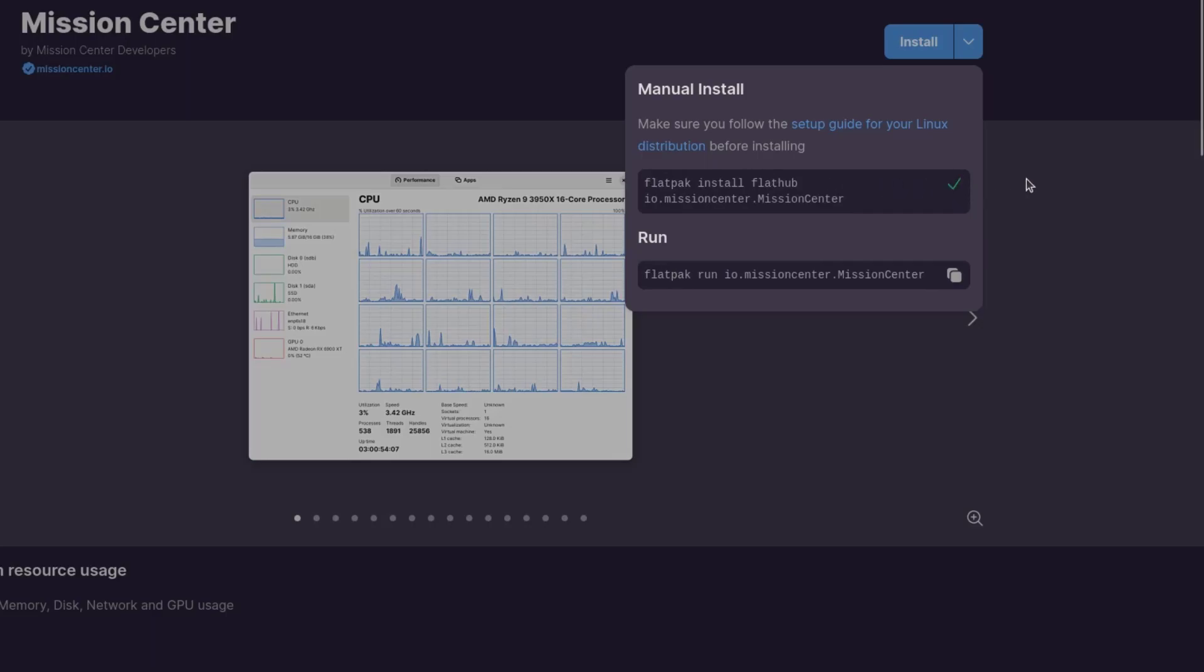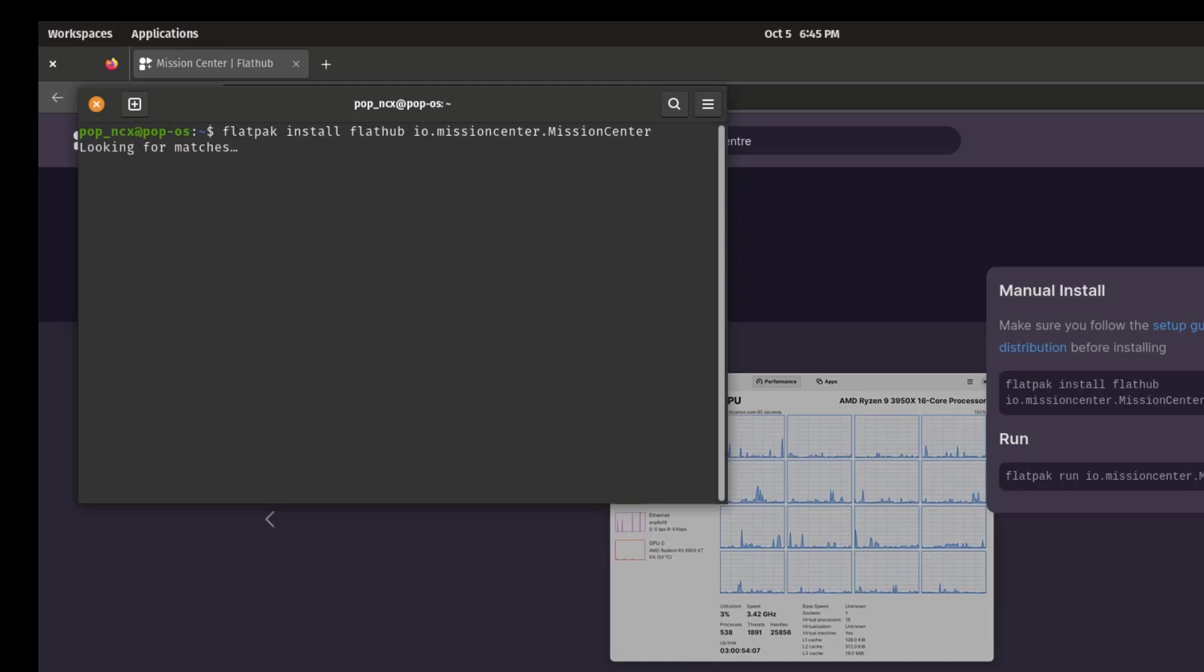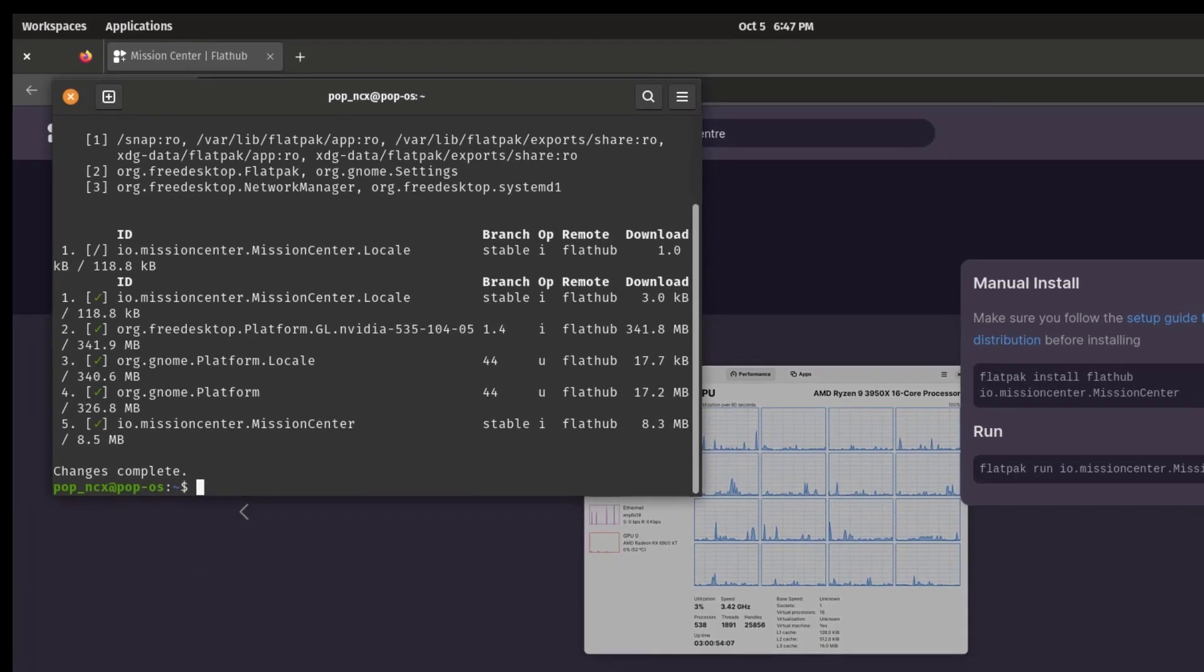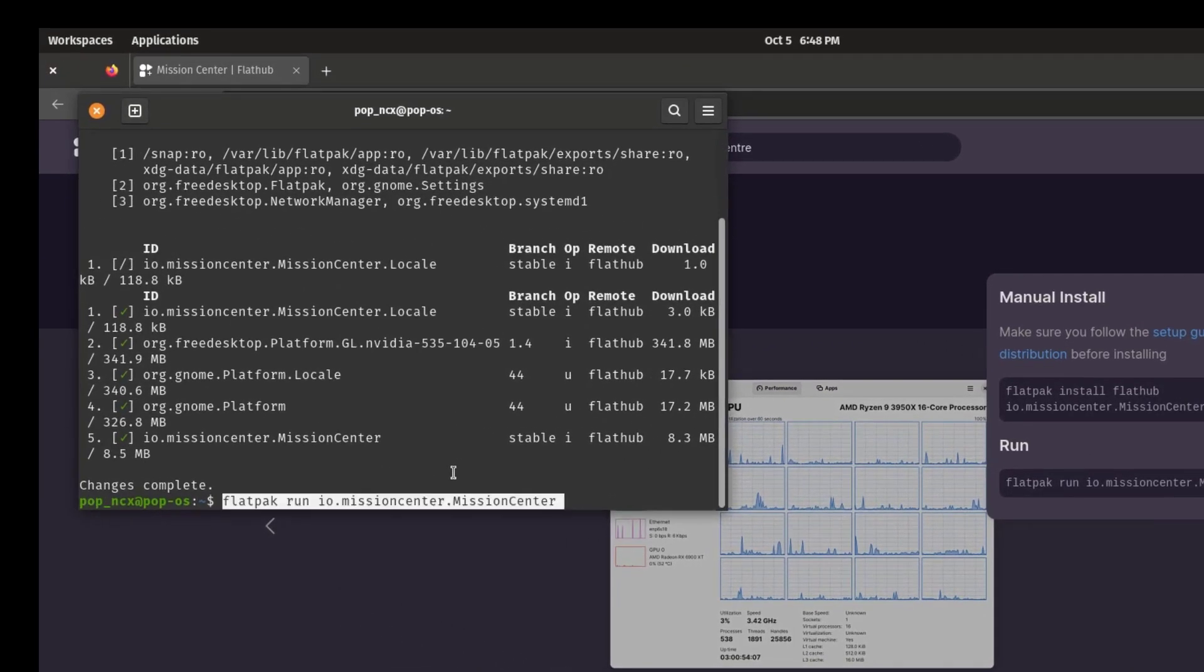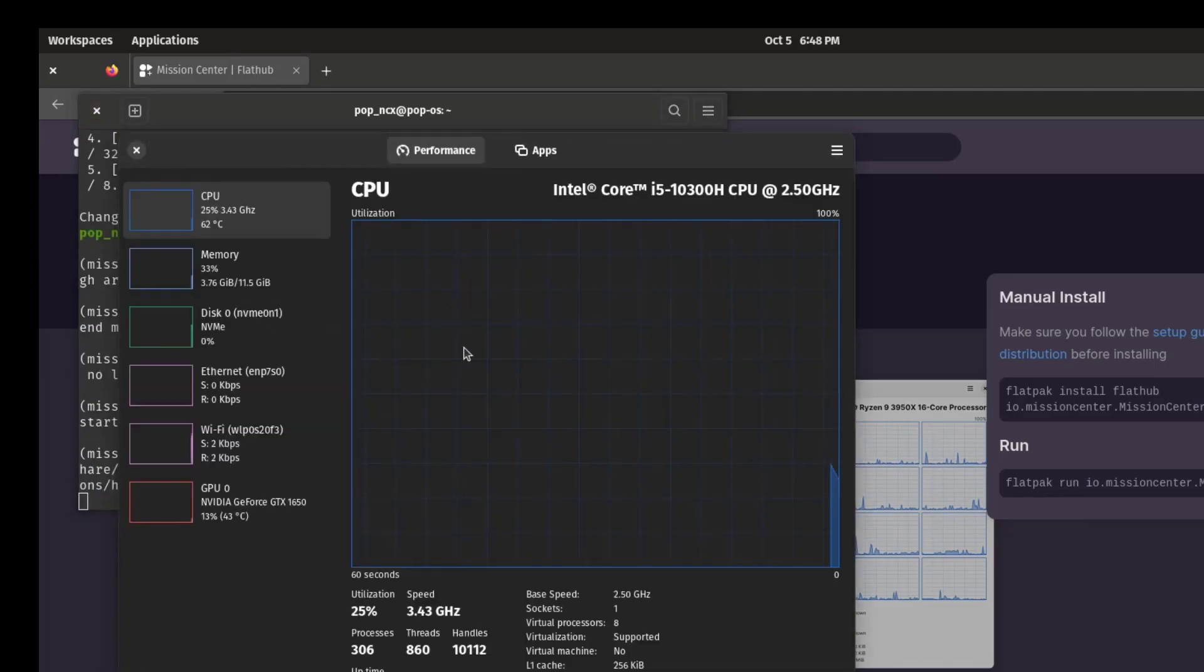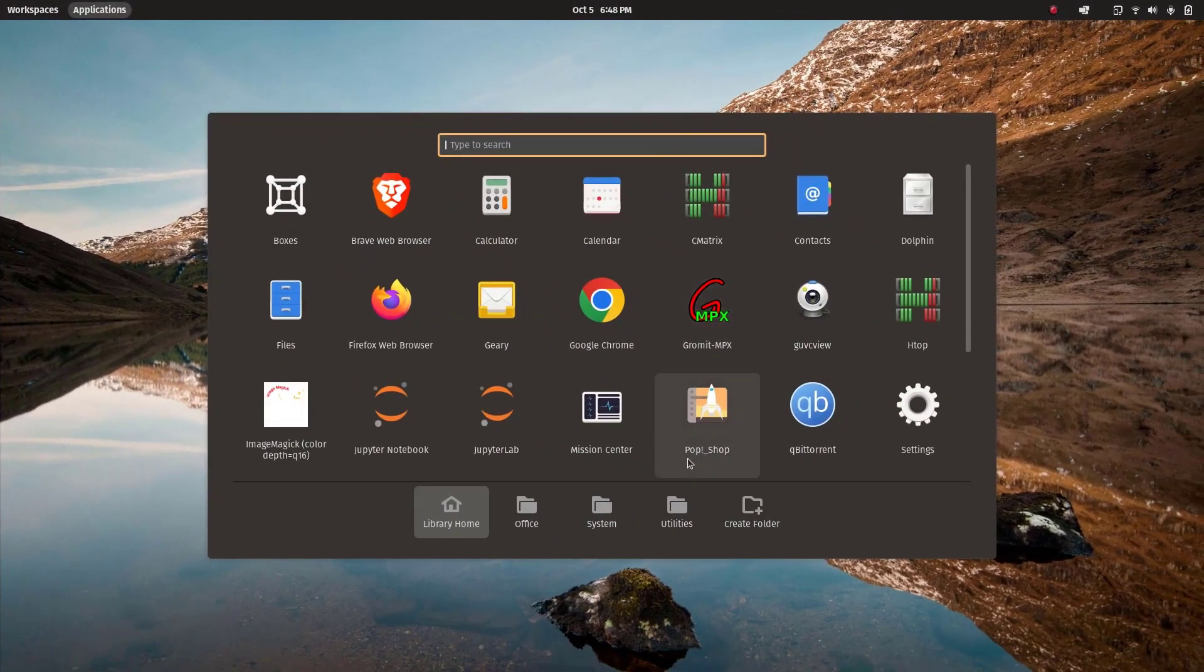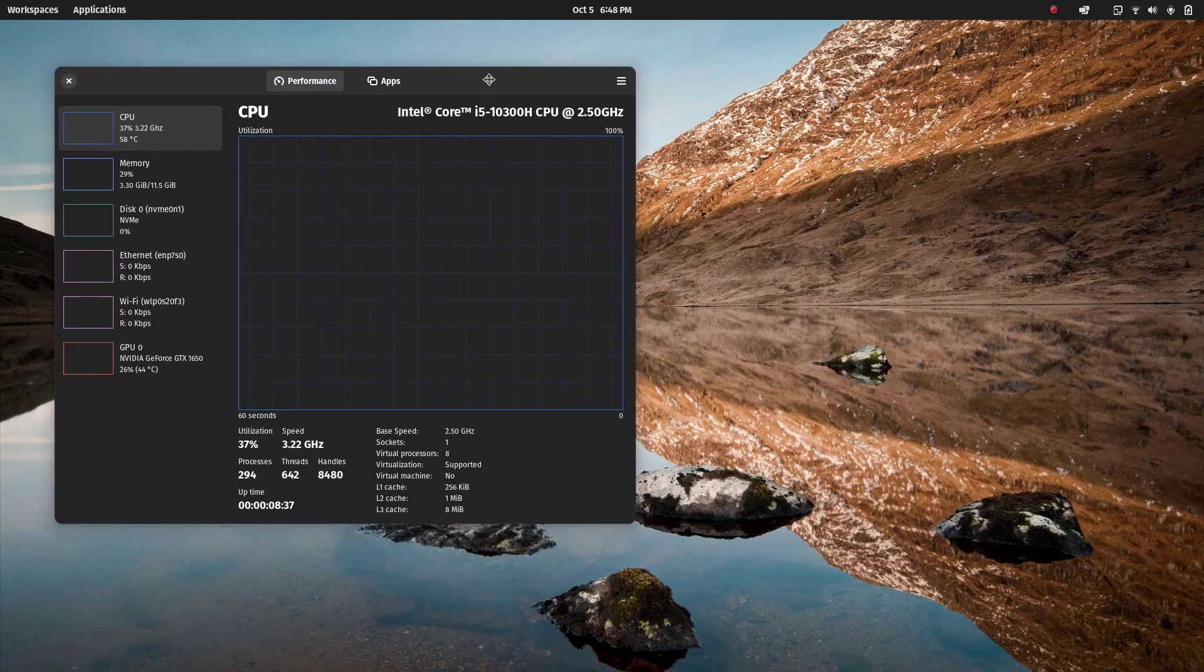Let's paste this, press Y. Now it's installed. In order to run this, we can copy this second command and paste it here. Or we can also open this from the menu. There we have Mission Center, just open it up.